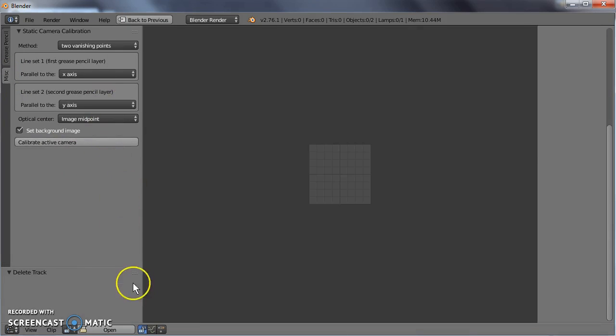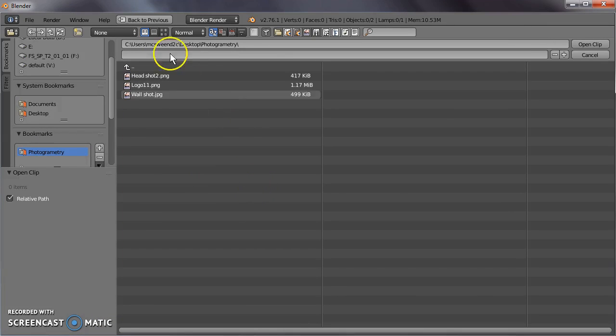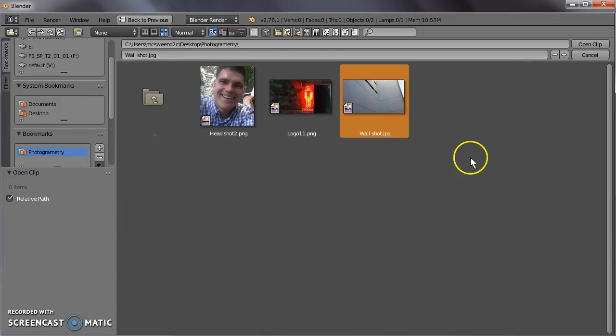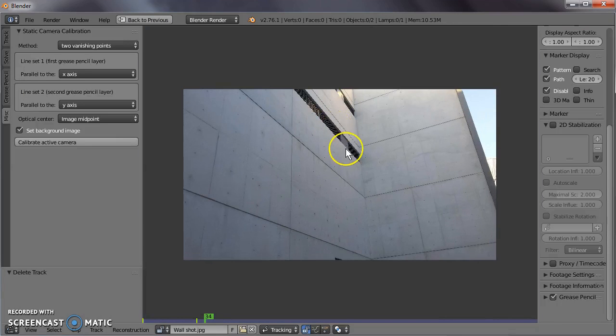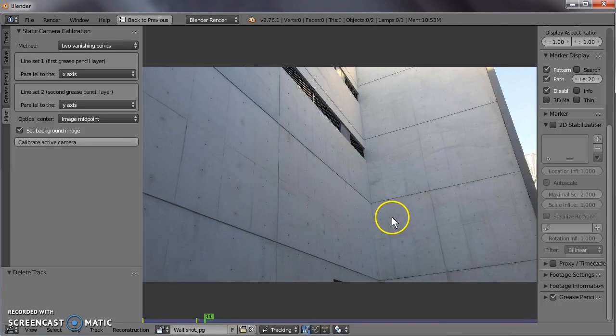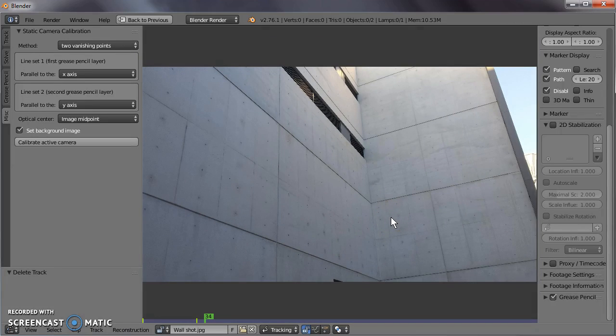Now if we go and open an image, grab the background image. Here it is, wall shot. A quick look at the thumbnail view, and this is the image that we're going to be calibrating from for our 3D view.